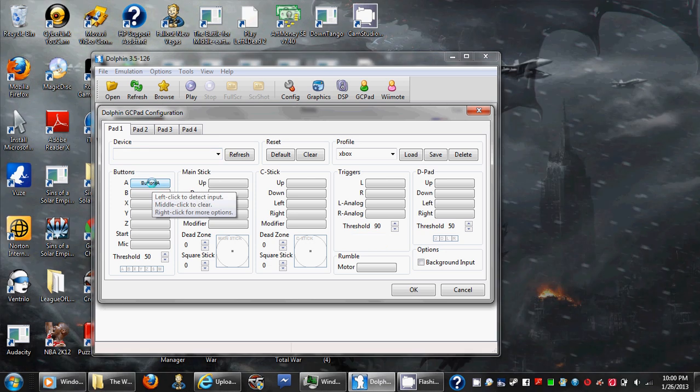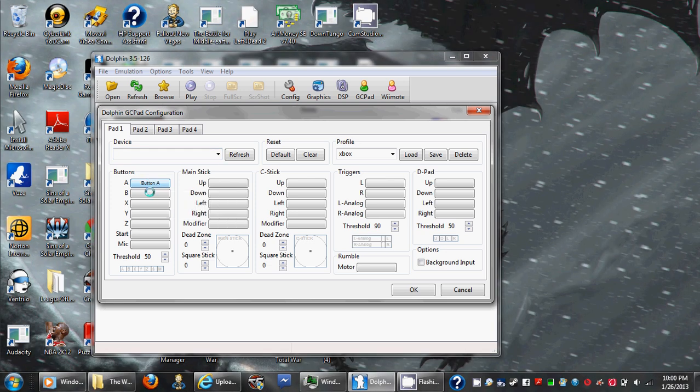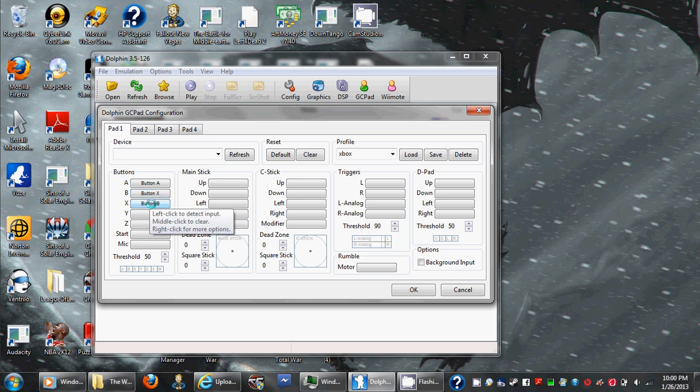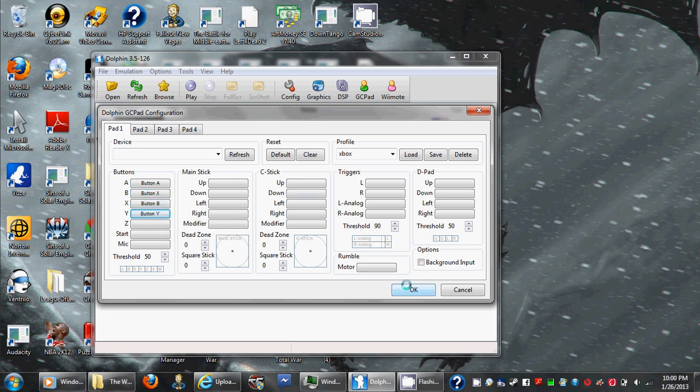And you just go down the list and select whatever you want. And that's pretty much it.